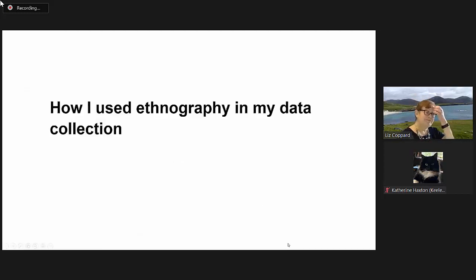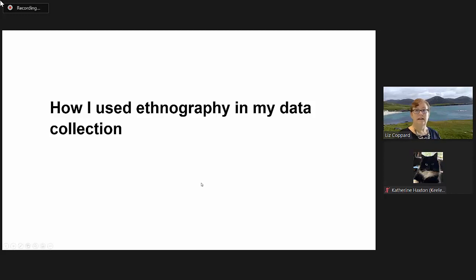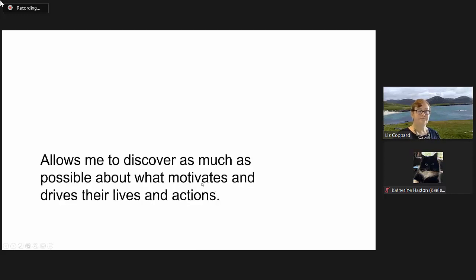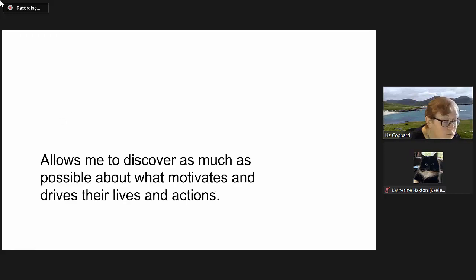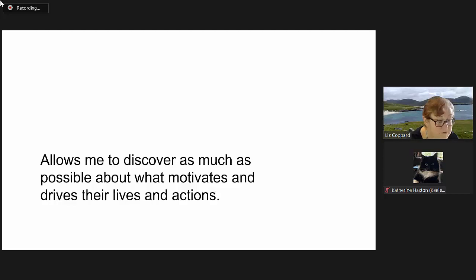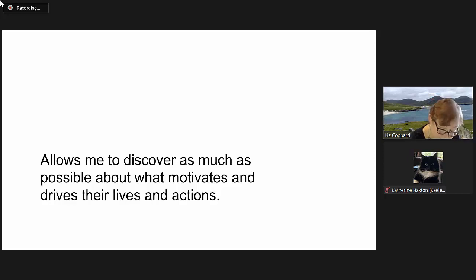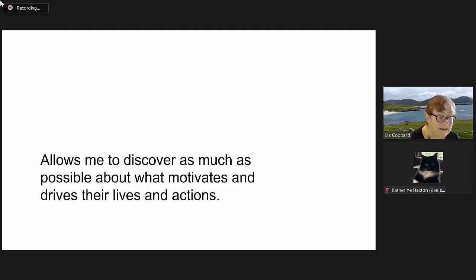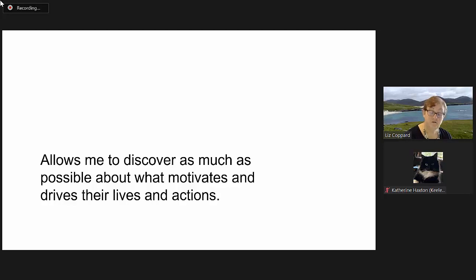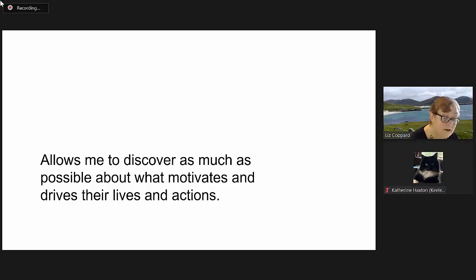How I used ethnography in my own data collection. I went into school classrooms, primary school classrooms and secondary school classrooms. I worked as a teaching assistant to allow me to try and get as close to, again I use the word reality, as possible.